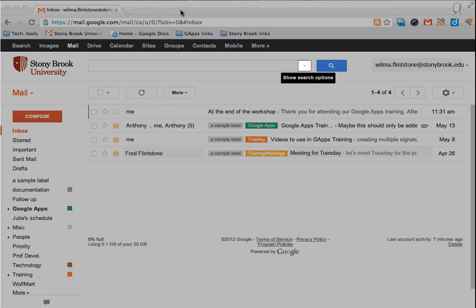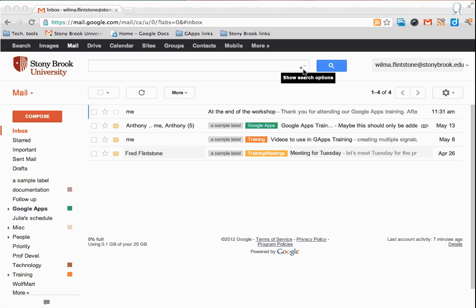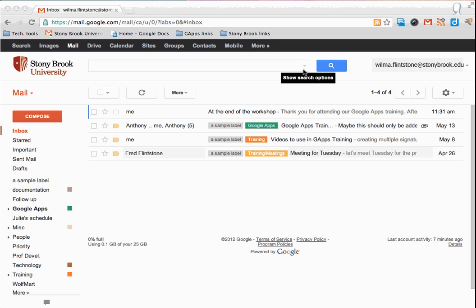First, click on the down pointing triangle in the right side of the search bar.